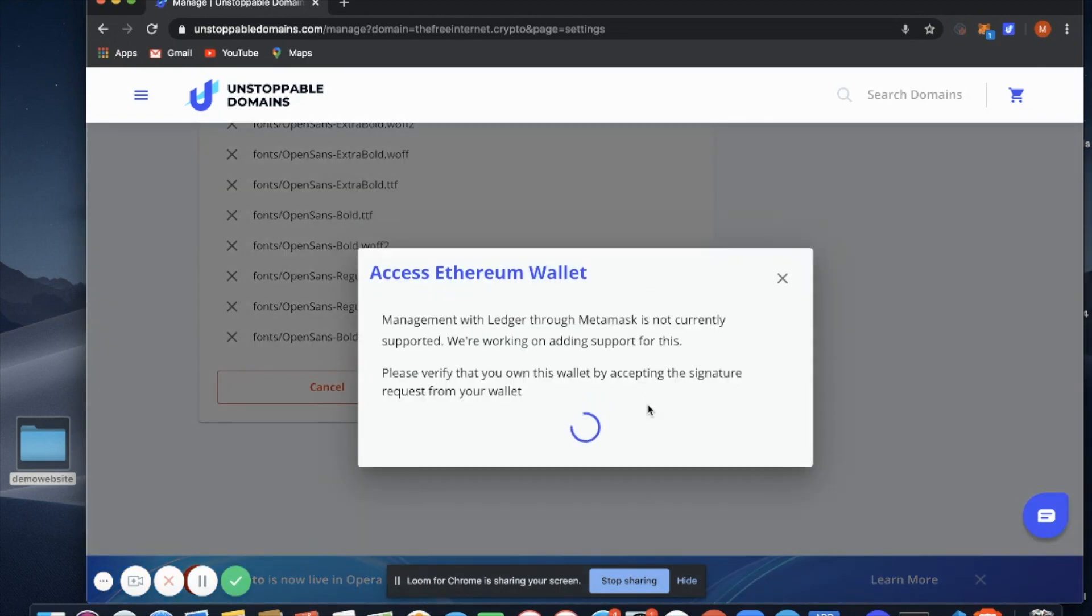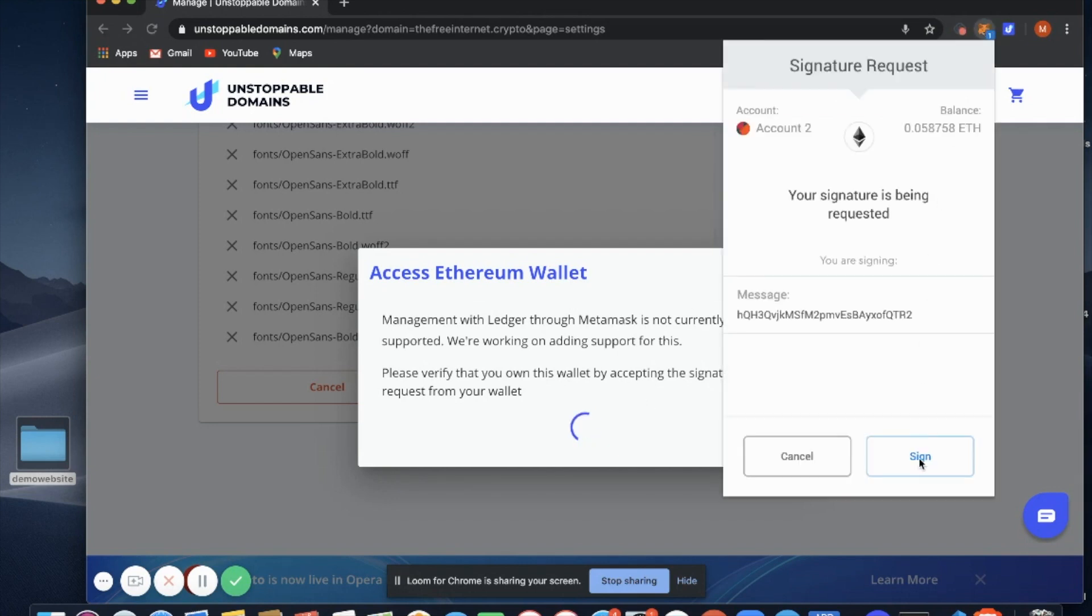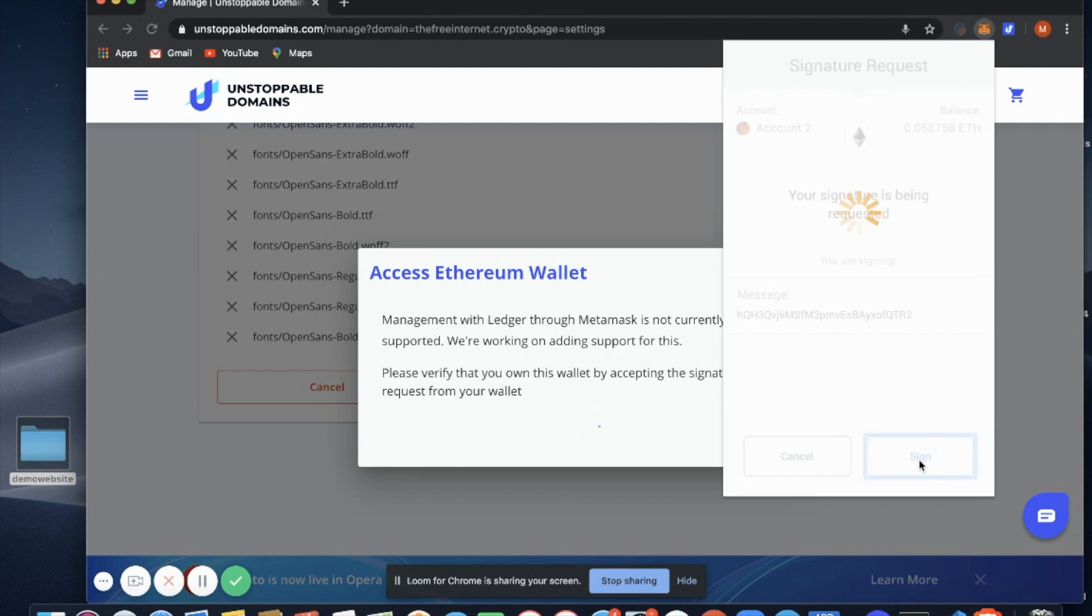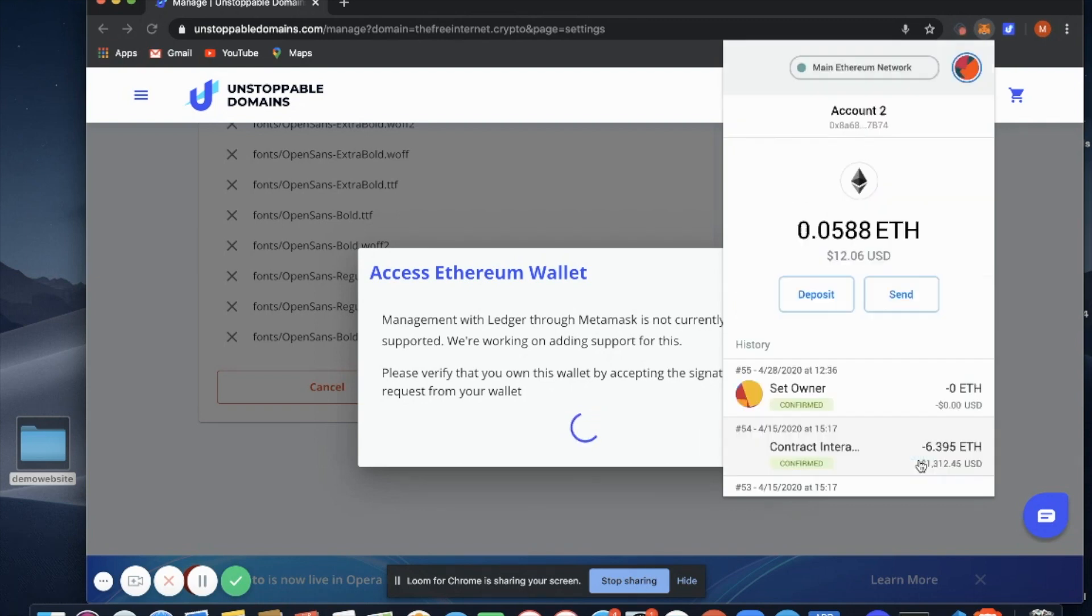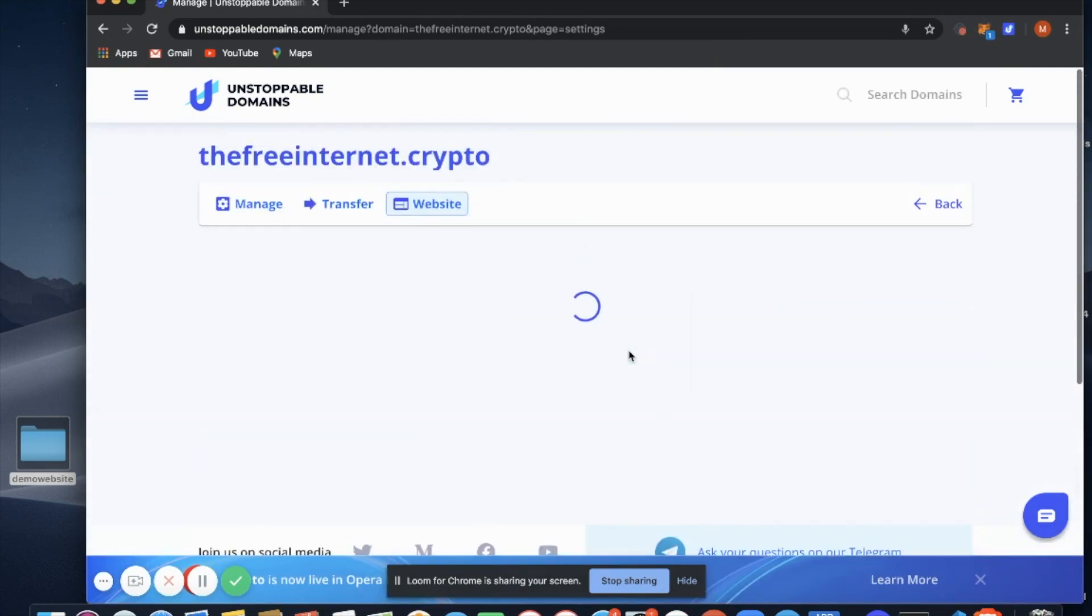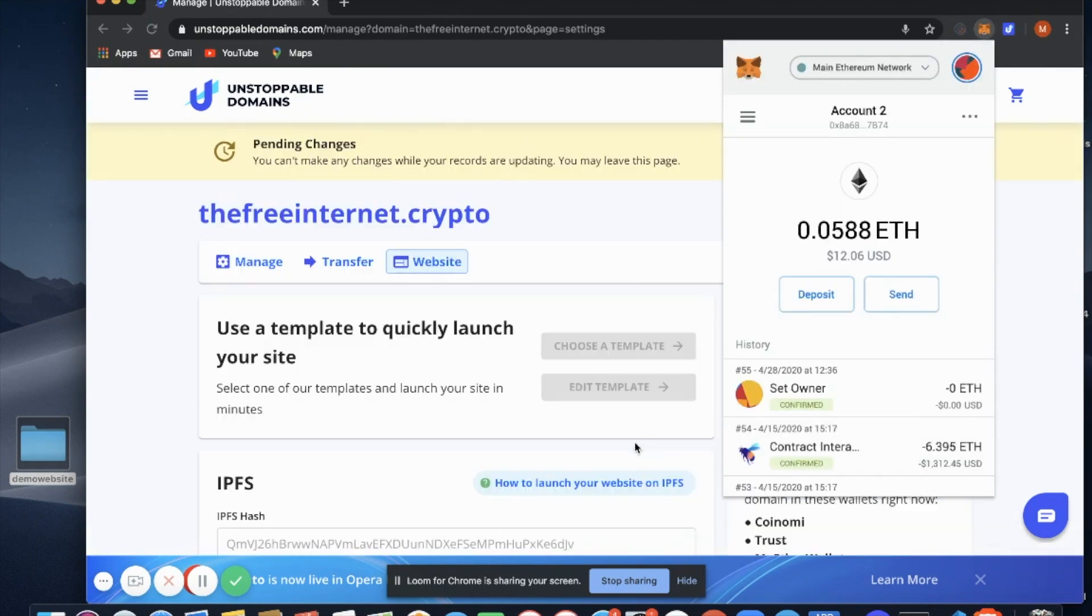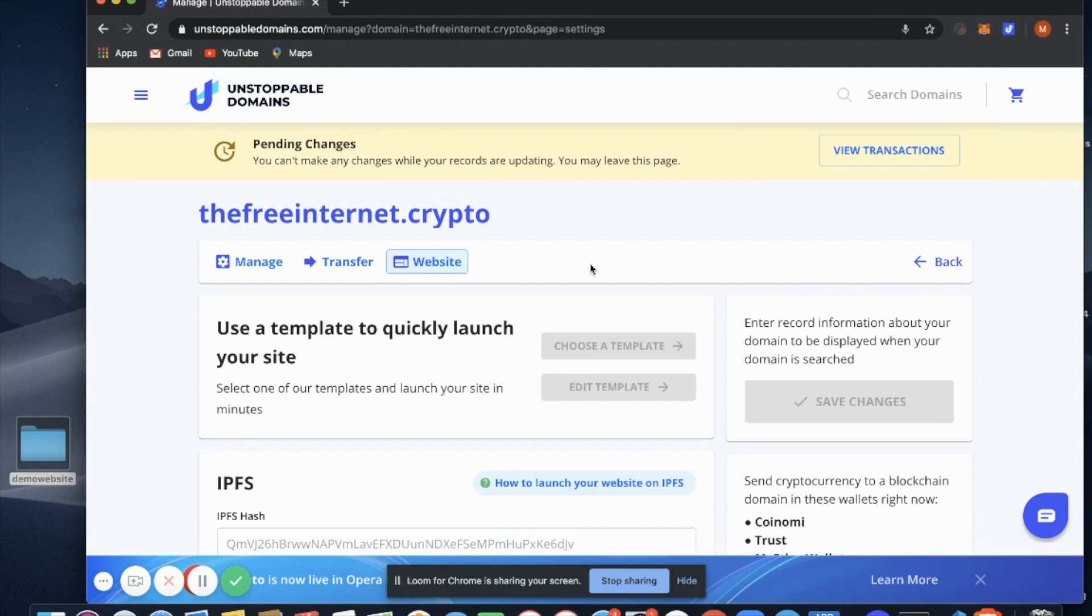Connect to Web3, sign your transaction, sign the second transaction, and that's it. Your website is now being uploaded to IPFS. Thank you.